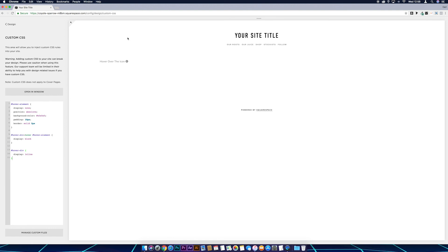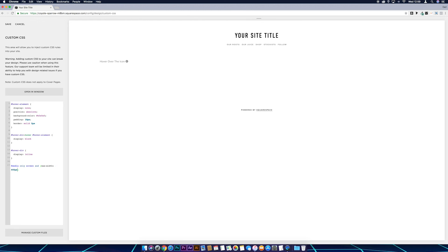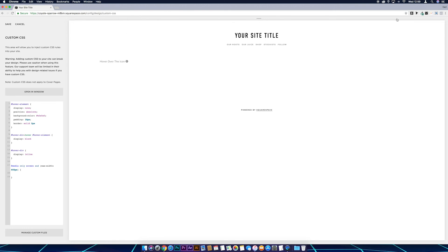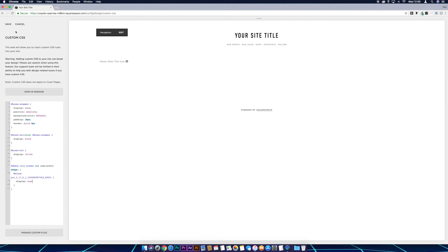And to do that I'm just going to come down, I'm going to put @media only screen and normal brackets, max-width colon, I'm just going to go 660px, and come outside of the brackets put squiggly brackets, come down a couple of lines. I'm just going to get this block ID using the Squarespace block collection identifier, so it's this top one, we just click on that, just turn that back off, I'm just going to paste that in, and another couple of squiggly brackets, and then put display colon none. And then just hit save.